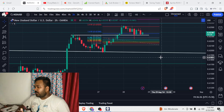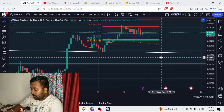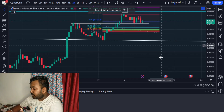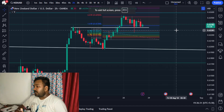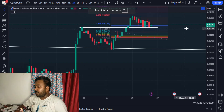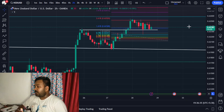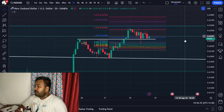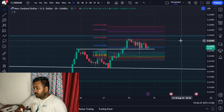Hello everyone, welcome back to the channel. In this video we will be talking about the NZD/USD forex pair and we will see where capital rate opportunities are available for some positional trades.